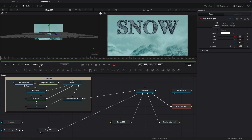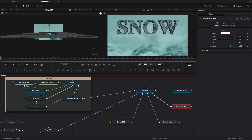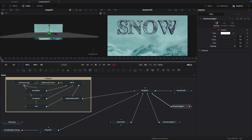Let's just keyframe it. We'll have an overall duration of 480 frames. Make sure we're at the first frame. With this first directional light, let's keyframe that intensity at 0.75. Come forward to the end and set it up to 1. So as the snow is falling, it's going to brighten up the text, which is kind of what would probably happen in the real world.